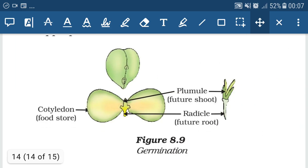Inside the seed, a food-storing structure known as cotyledon is present, which provides nourishment to the developing embryo. When the seed germinates, two structures evolve: one is called the plumule, which further forms the shoot of the plant body, and another structure is the radicle, which further forms the root of the plant body.